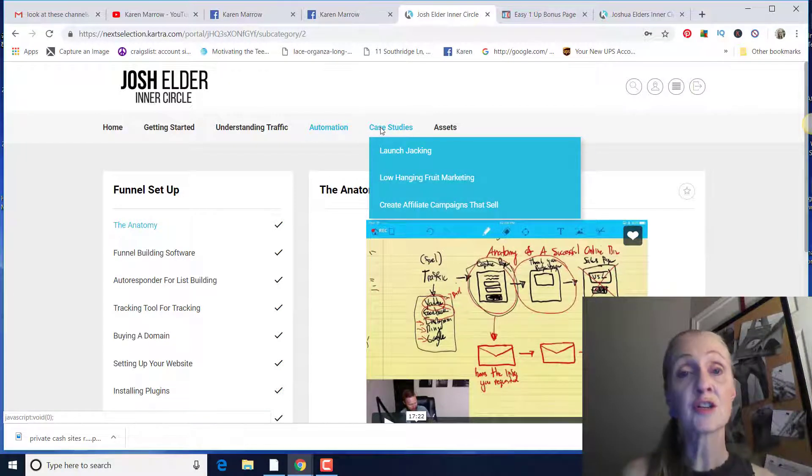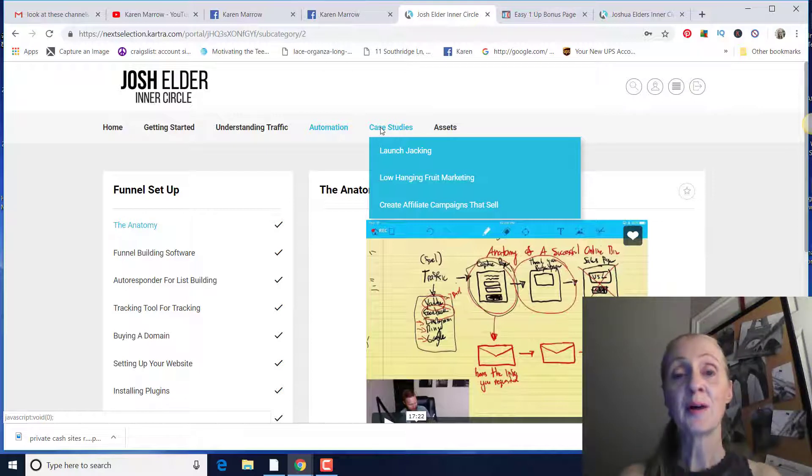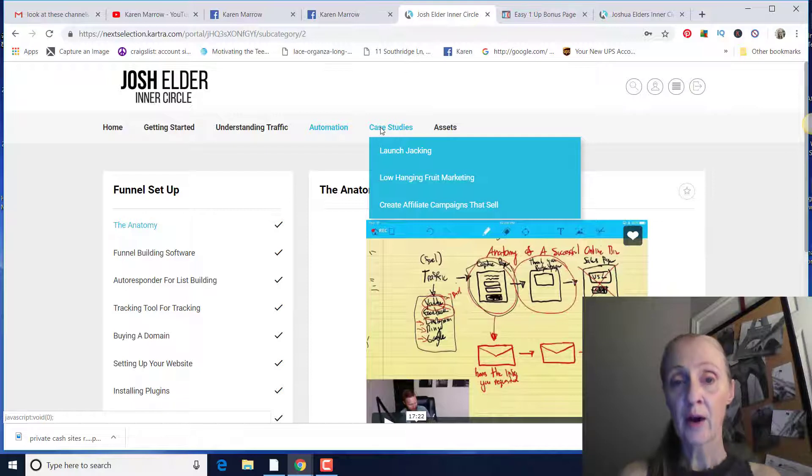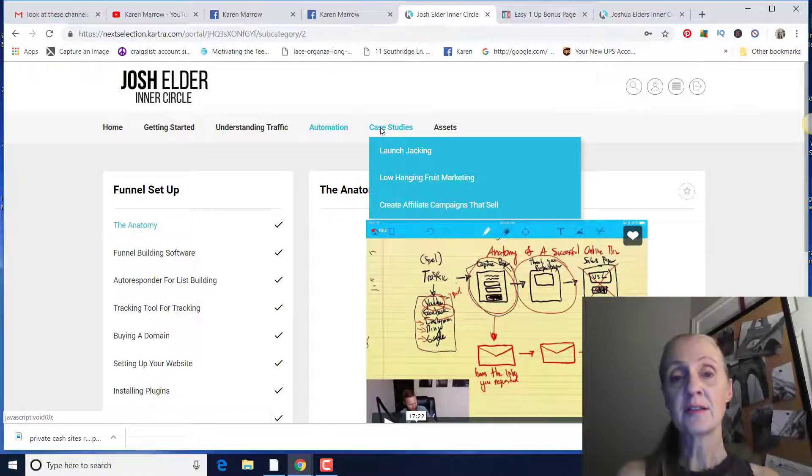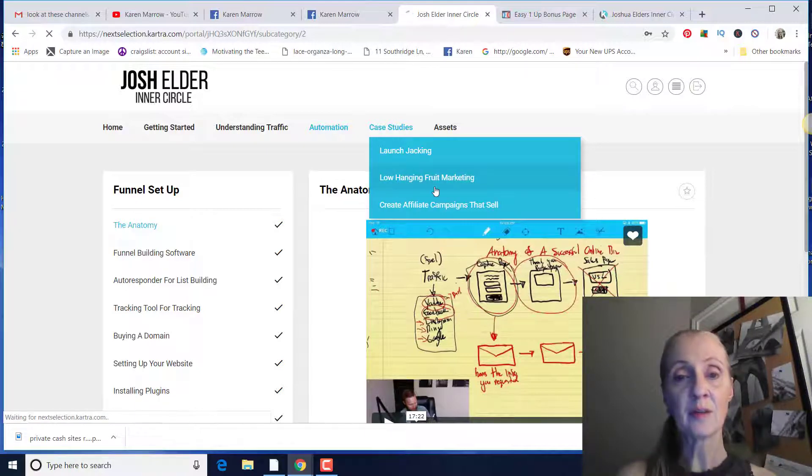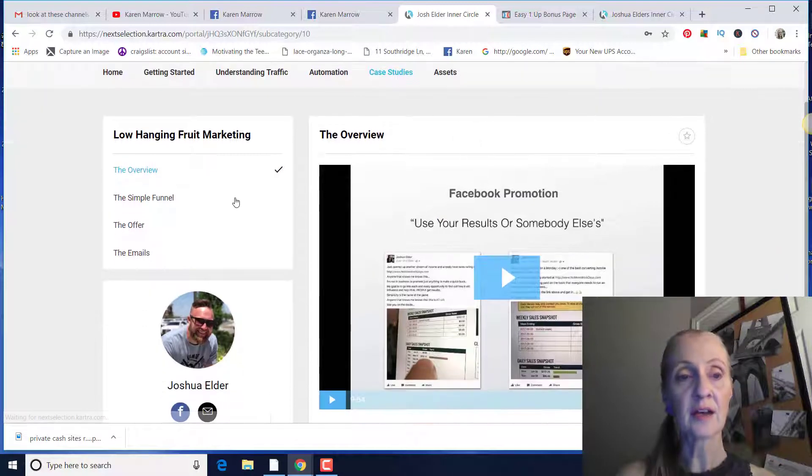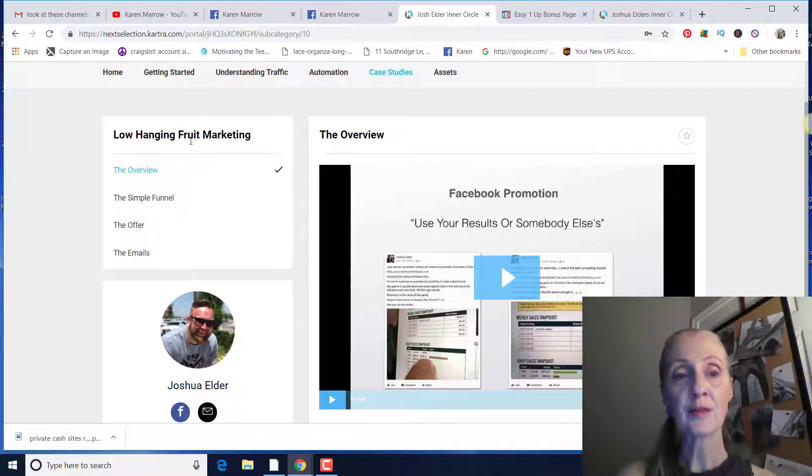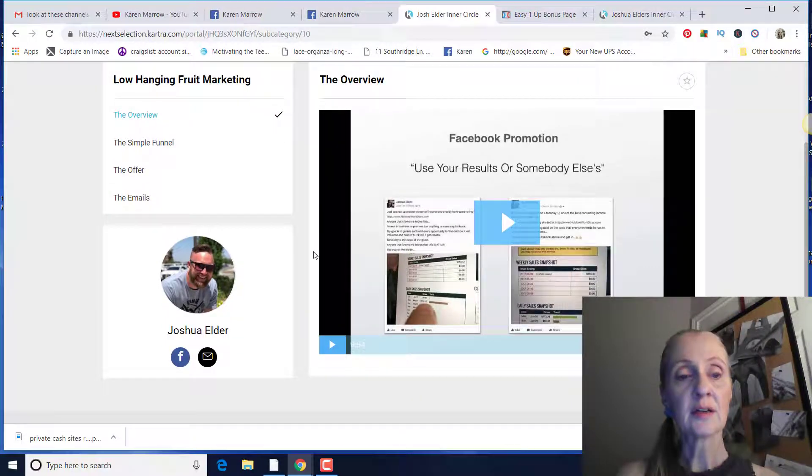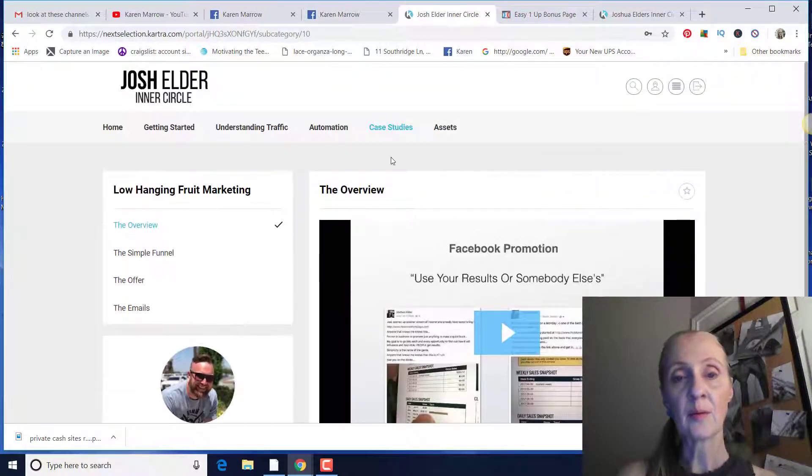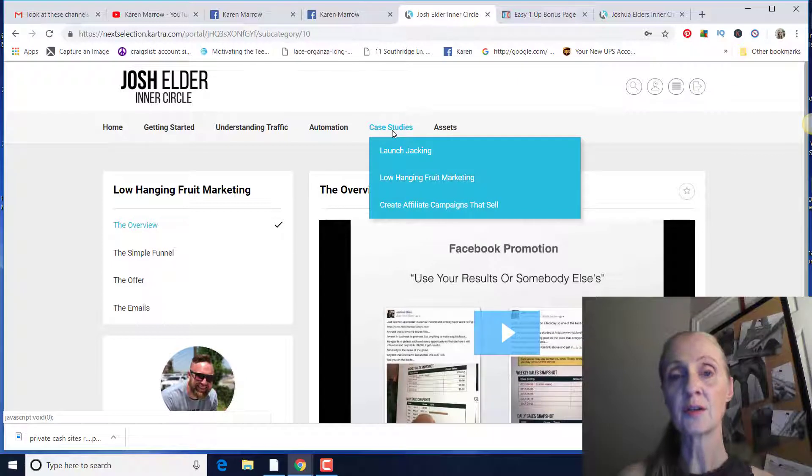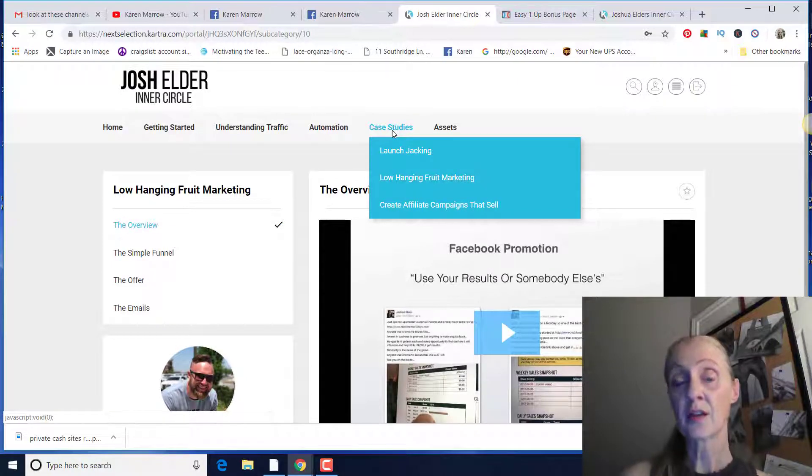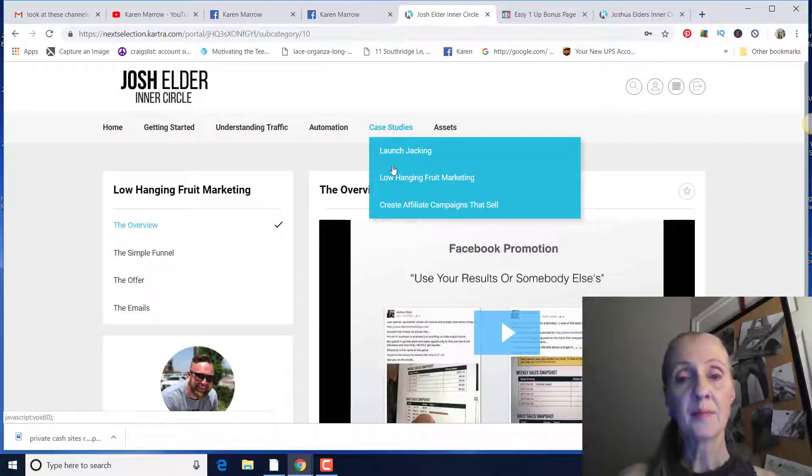And then he has case studies. You can learn how to launch jack. So before a product comes out, I've done this before, too. You find out the product, you target those keywords and you get videos out there before it actually comes out. And he teaches how to do that. And this right here, I haven't even been through. I realize he's adding things all the time, but low hanging fruit marketing. So use your results or somebody else's results. A lot of people say, well, I don't have results yet. And he shows you how to leverage other people's results and attract people that way.